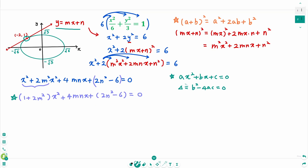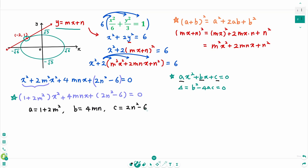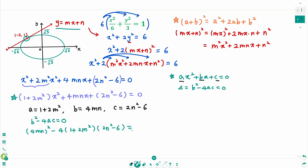Here, the 'a' part is 1 plus 2m². Then b equals 4mn and c equals 2n² minus 6. Then b² minus 4ac equals 0, that means (4mn)² minus 4 times (1 + 2m²) times (2n² minus 6) equals 0.